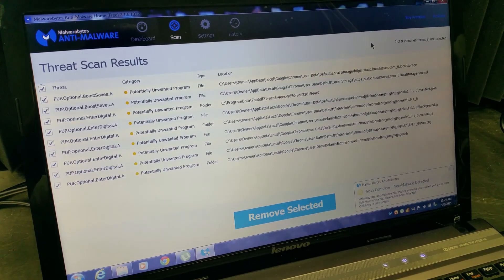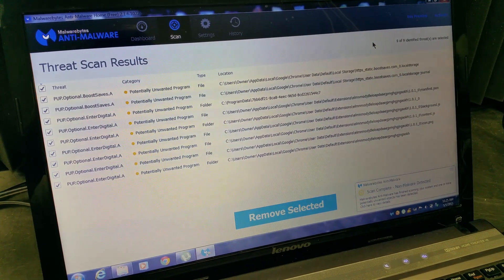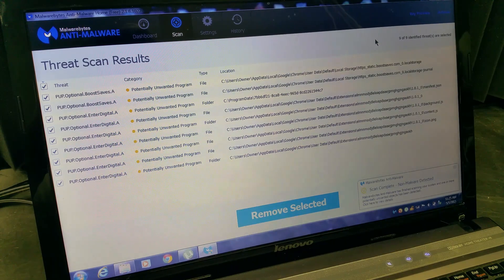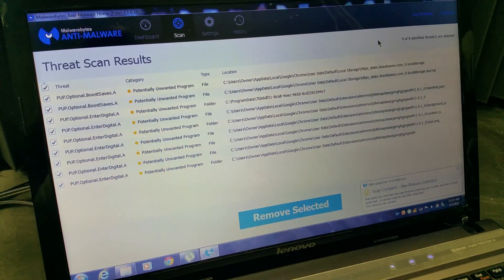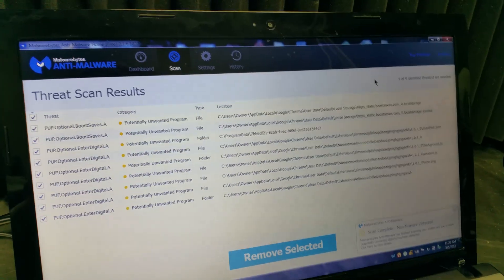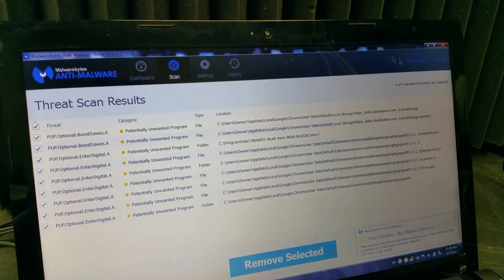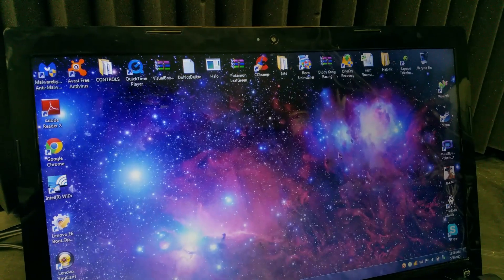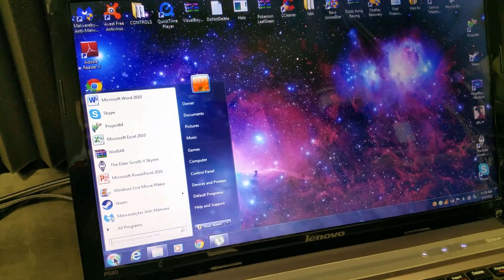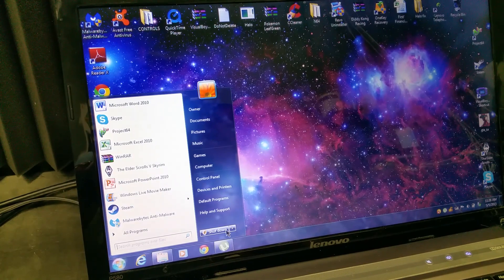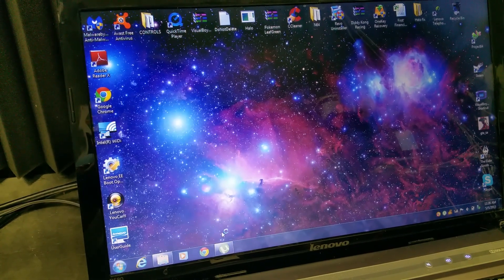And we ran Malwarebytes, found a whole bunch of stuff on here too, including the same plug-ins, but I'm not going to remove them right now. I'm going to go ahead and run the Fix Me Stick, and now that we have our benchmarks and we know what we're looking for, we can see if it's as effective or more effective than what we've run in our traditional suite of tools.